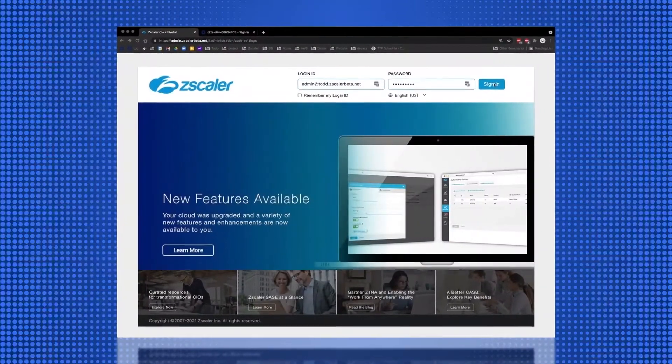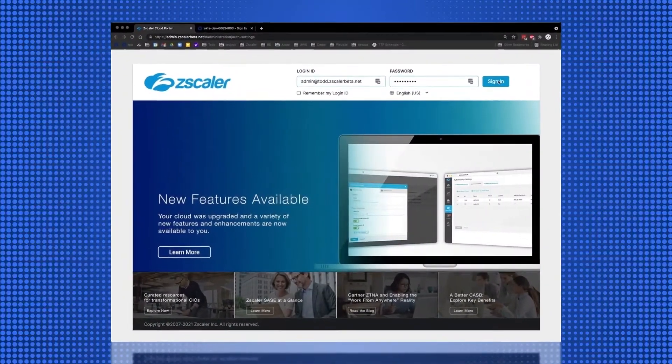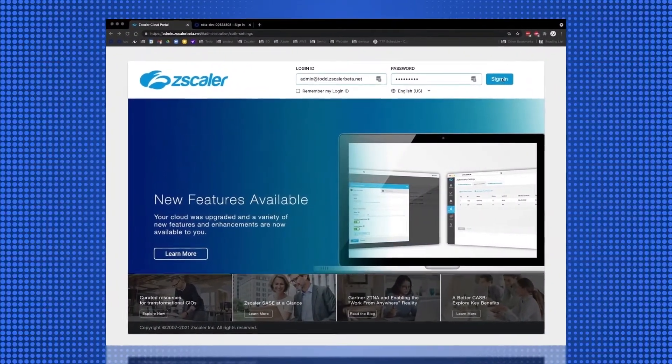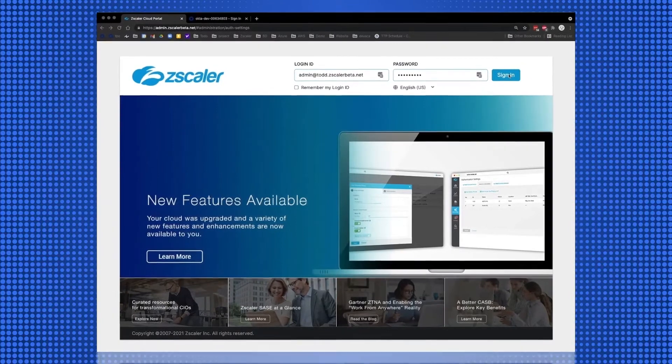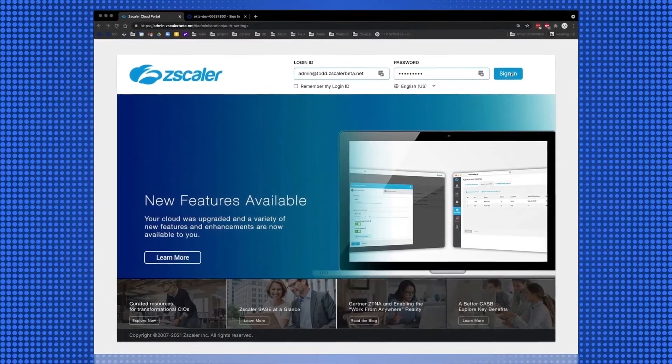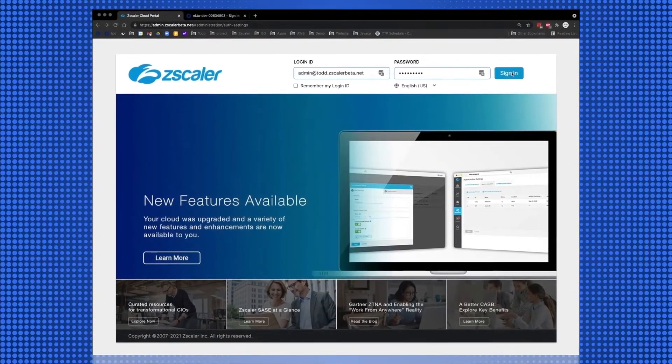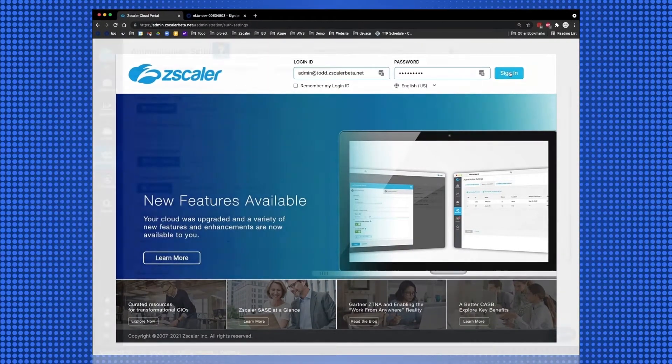To configure Okta SAML authentication and SCIM provisioning on your Zscaler tenant, log in to your Zscaler tenant with your administrator credentials.